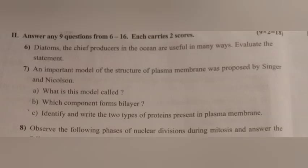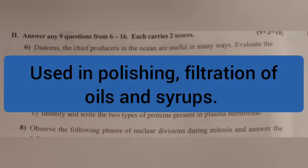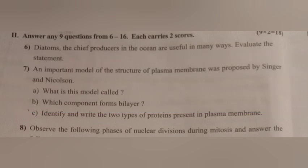Question 6. Diatoms, the chief producers in the ocean, are useful in many ways. Evaluate the statement. Answer: Used in polishing, filtration of oils and syrups.